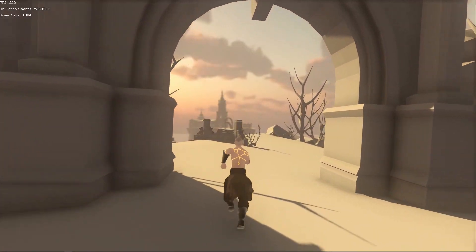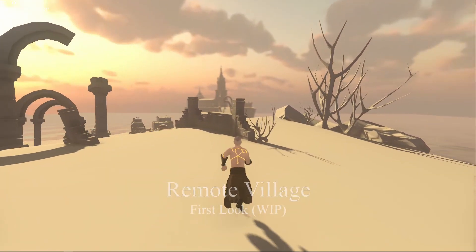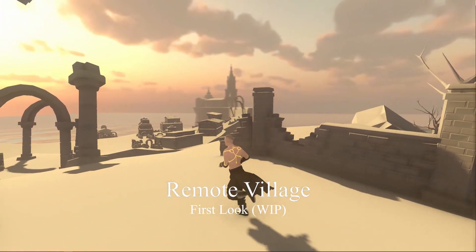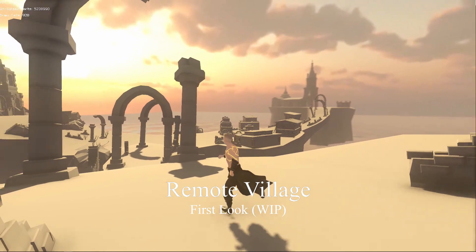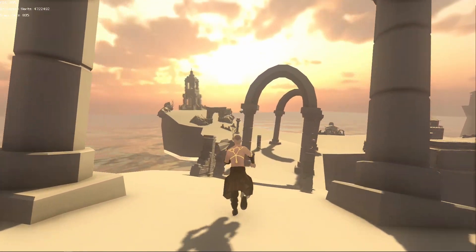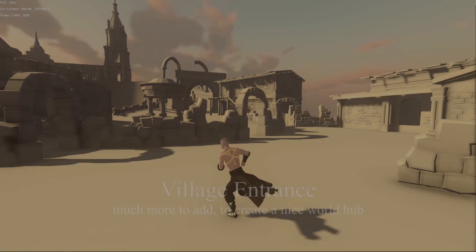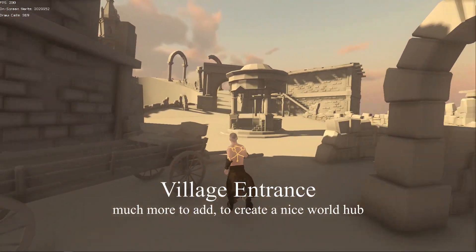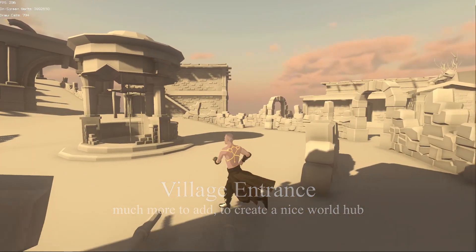At a certain point I decided to make a test export to the Godot engine. This helps me to get a feel of the scene in the engine, since Godot works a bit differently than Blender.